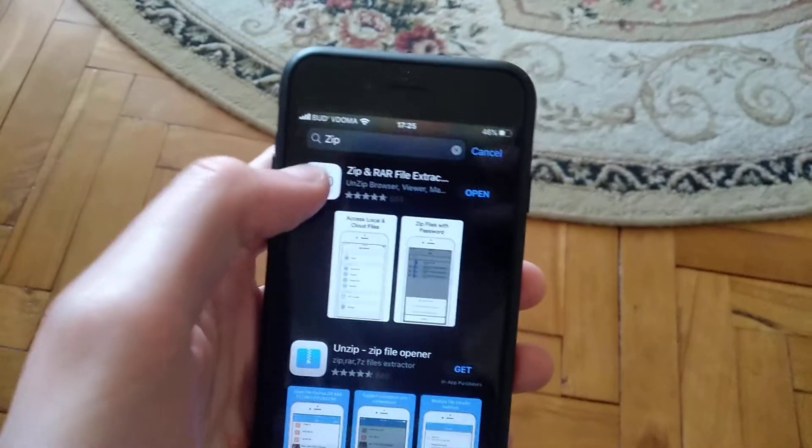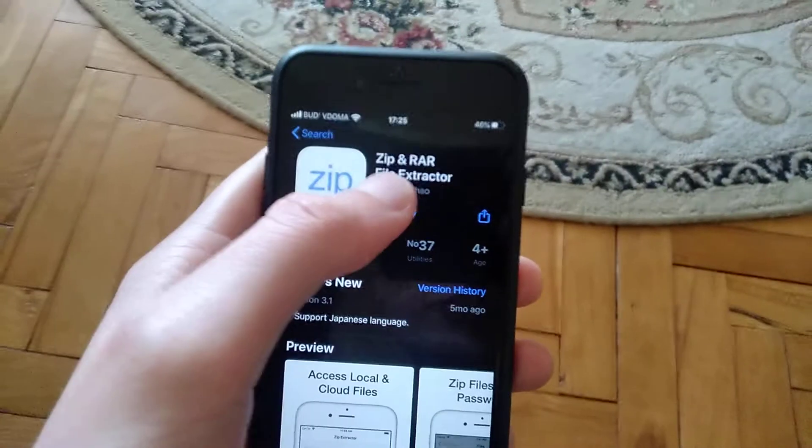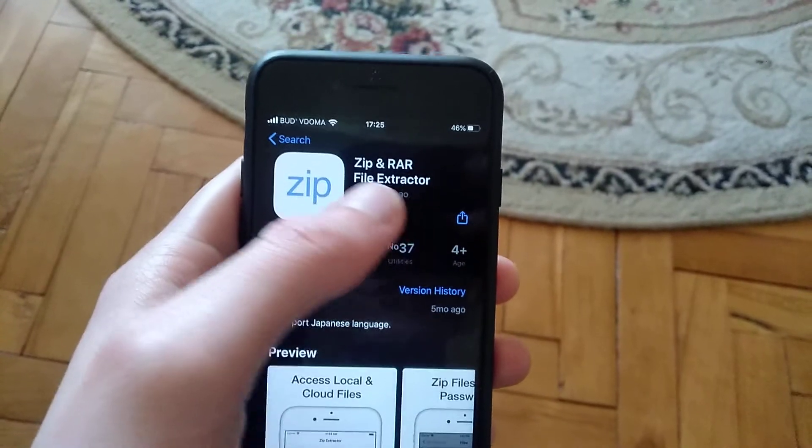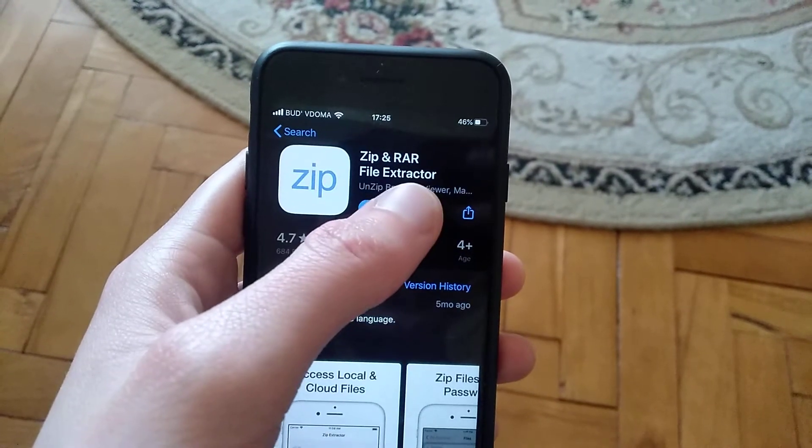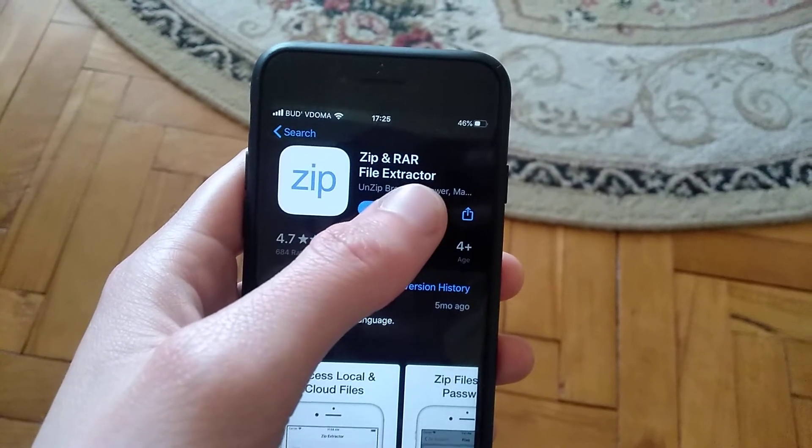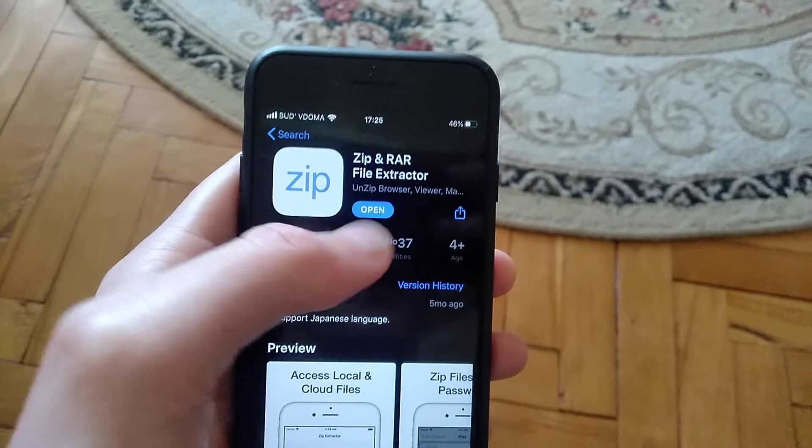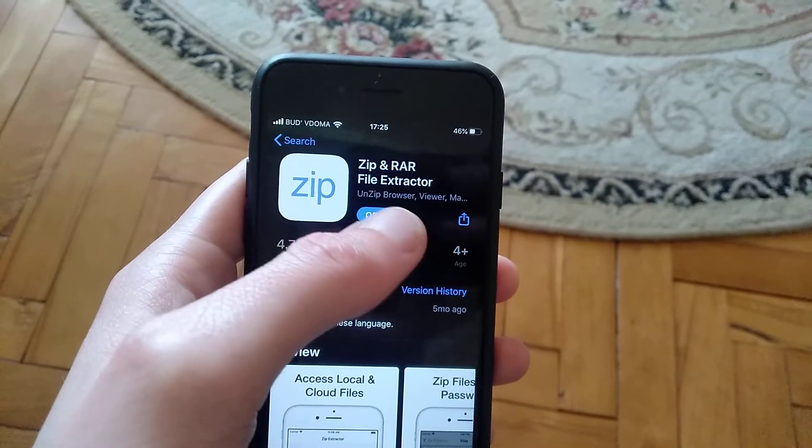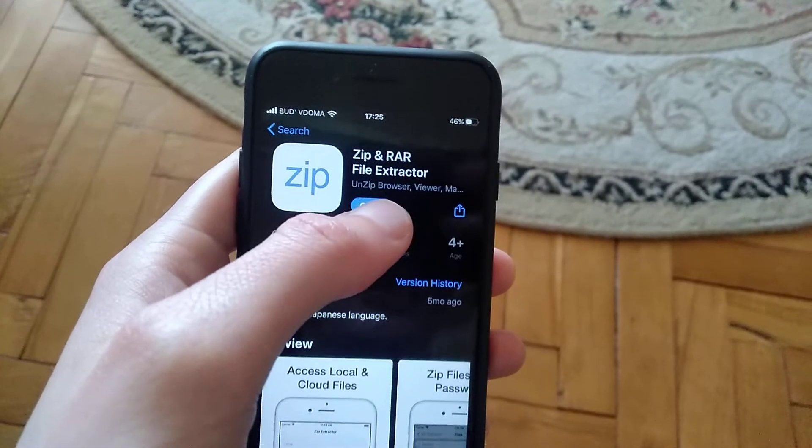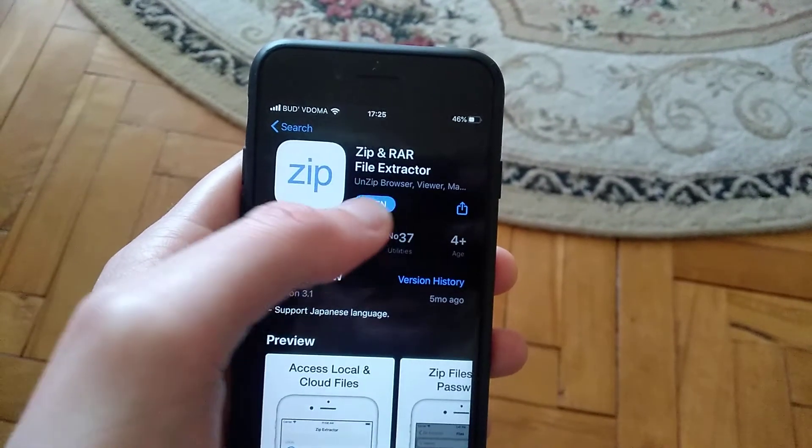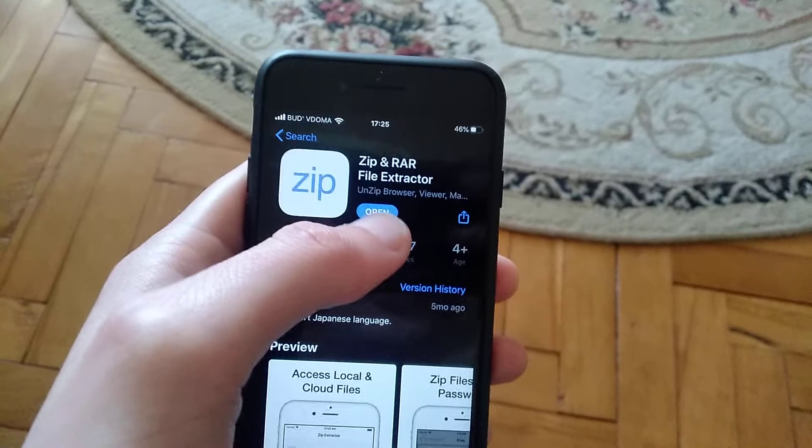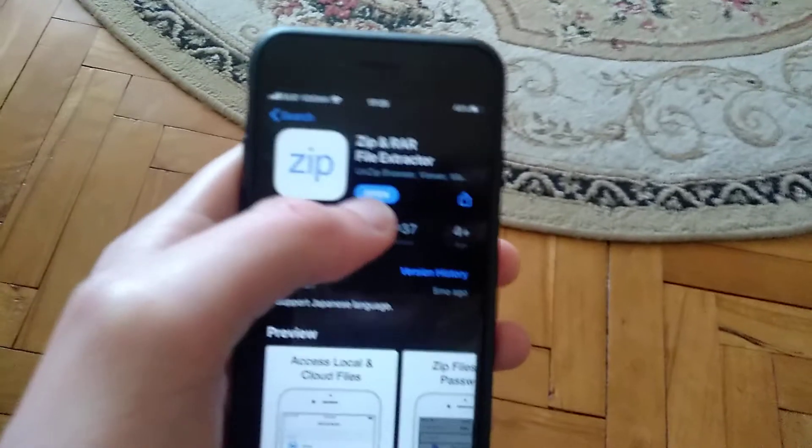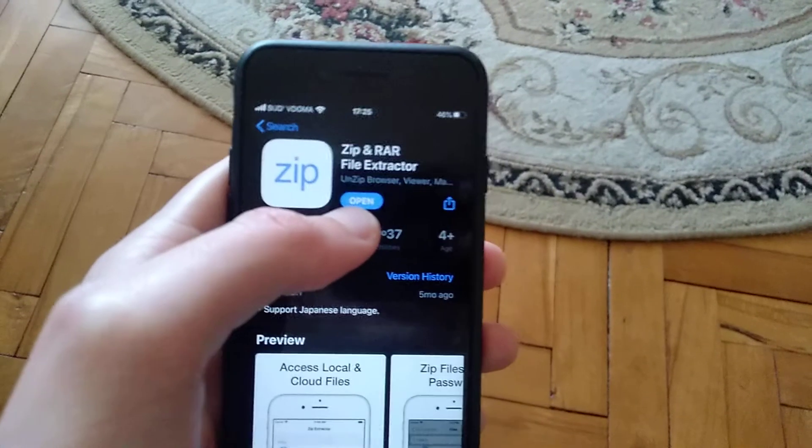Here you will find this application - Zip and RAR File Extractor. Just click on the Get button and wait until it will successfully download and install on your mobile phone.